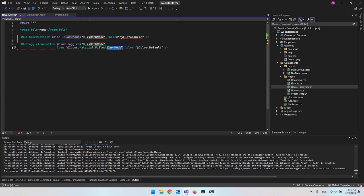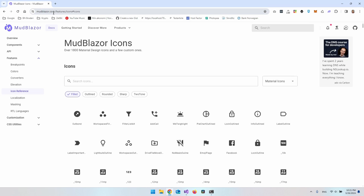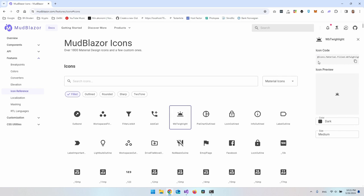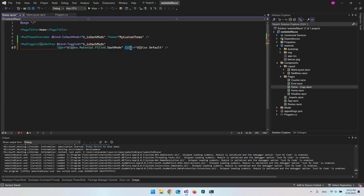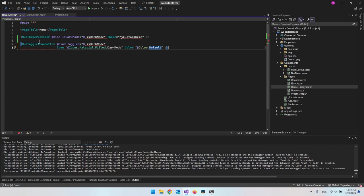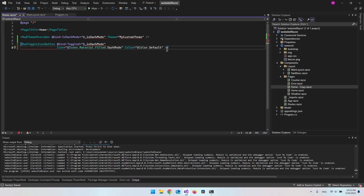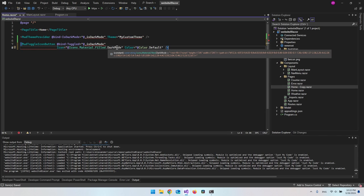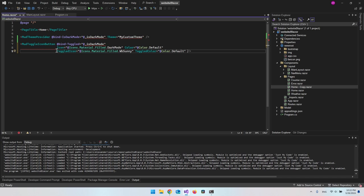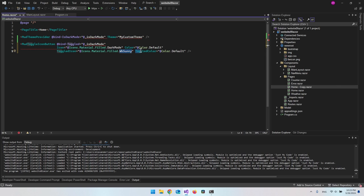It's just an icon from MudBlazor's website where you can choose whatever icon you want. Inside the documentation under Features > Icon Reference, you can click on an icon and get the path. We also set the Color to Default. We need to expand the component further to add the ToggledIcon — so when we click the moon, it turns into a sun. We also set the ToggledColor to Default.